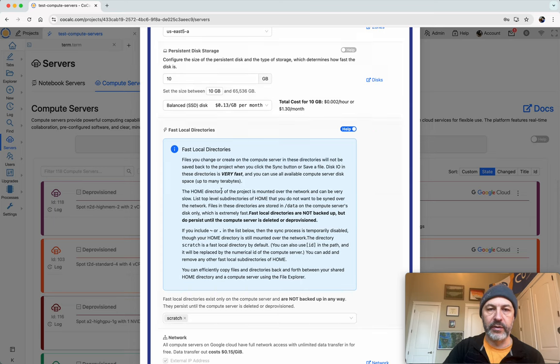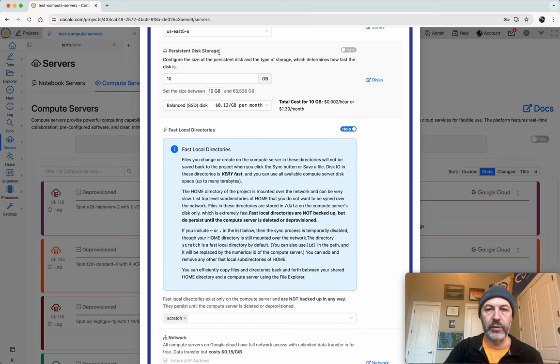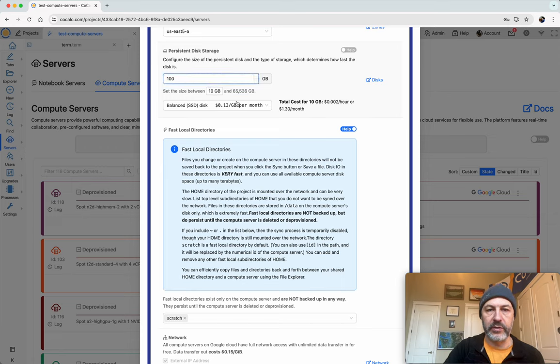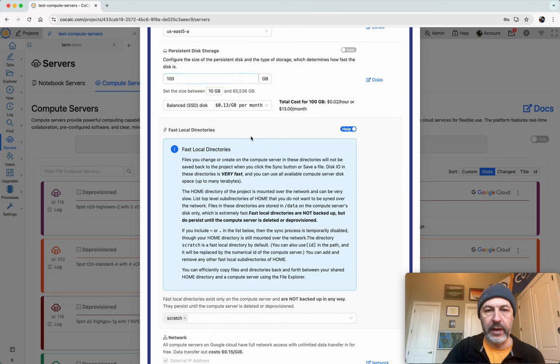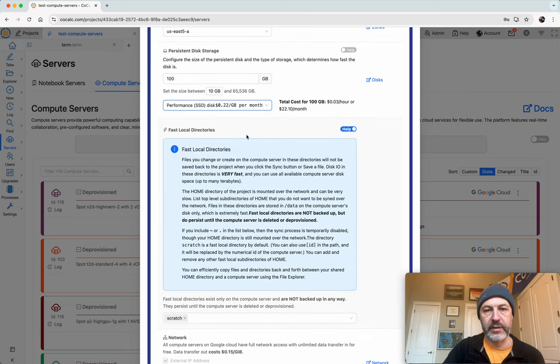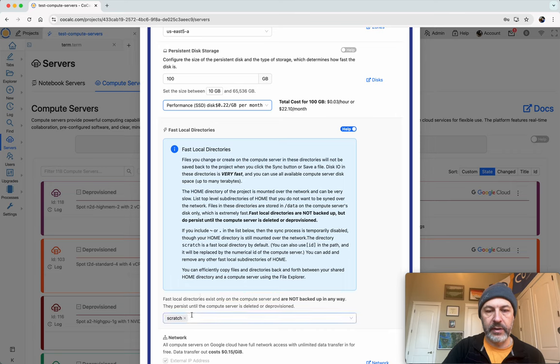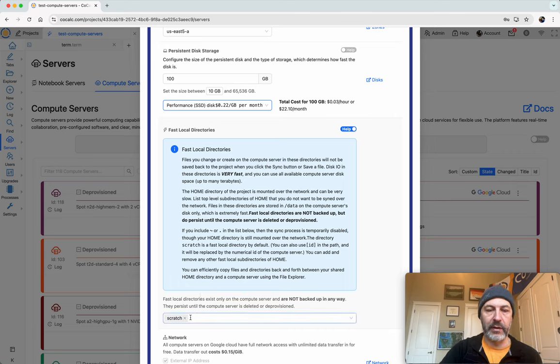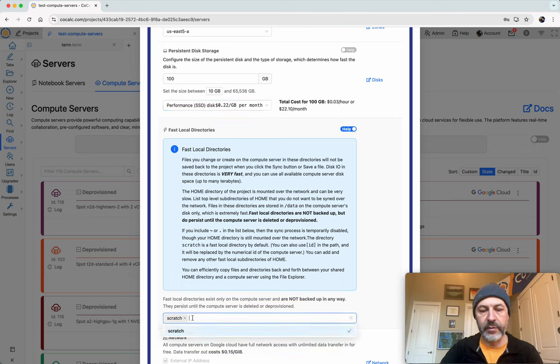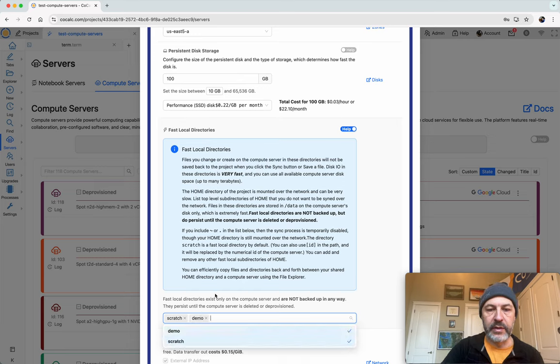The nice thing about the scratch directory is you can make the disk really, really large. These scratch directories, these fast local directories, use the persistent disk that's local to the compute server. So I'll just make this for reference 100 gigabytes and I'll use a faster disk, so it's really fast and local. And by default when you make a new compute server, it'll have one directory called scratch. And you can make any other ones you want as well. So I'll make another one called demo.